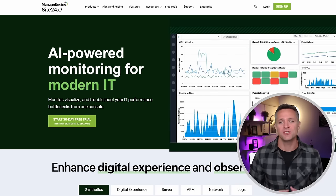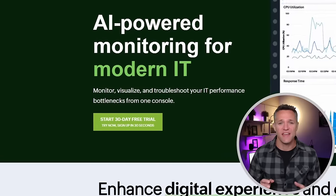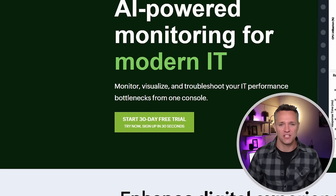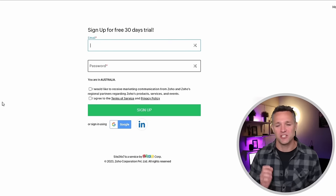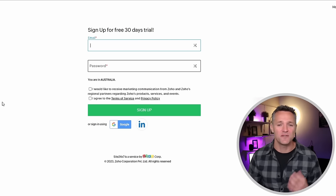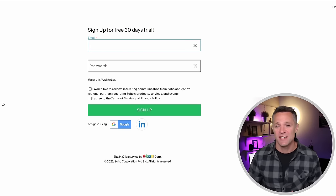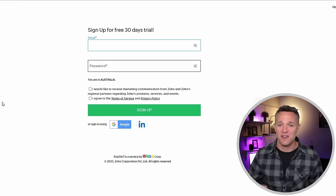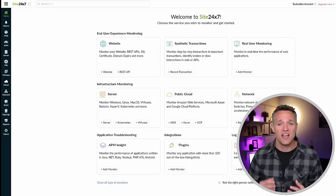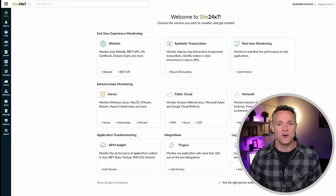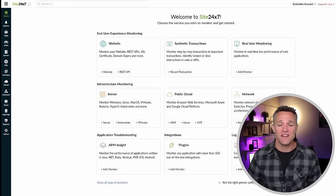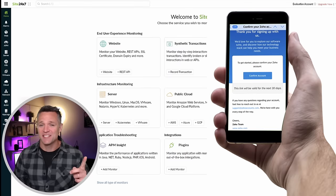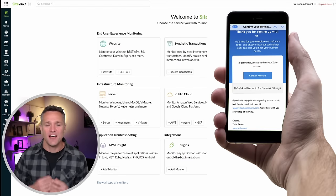The first thing we're going to want to do is go to site24x7.com. Once you're there, click on Start 30-Day Free Trial. Enter an email address and a password to create your account. You can opt into receiving marketing material from Zoho and its partners, accept the terms of service and privacy policy, and click Sign Up. Once signup is completed, you'll be taken straight into the Site24x7 portal, and you'll also receive a verification email.